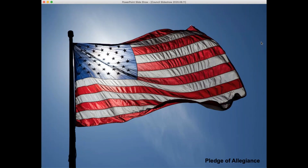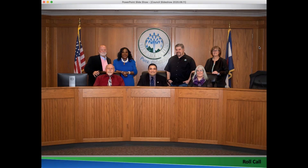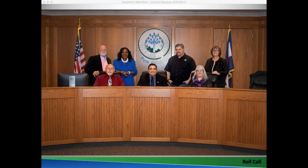I pledge allegiance to the flag of the United States and to the republic for which it stands. [Roll call] Mayor Ortega — here. Mayor Pro Tem Lauer — here. Councilmember Thompson — here. Councilmember Estes — here. Councilmember Applegate — here. Councilmember Geek — here. Councilmember Duncan — here. All seven members virtually present.